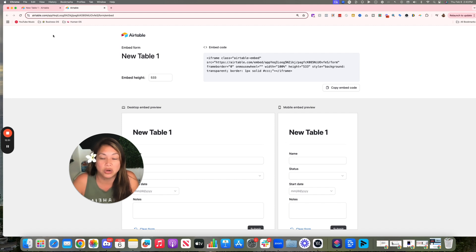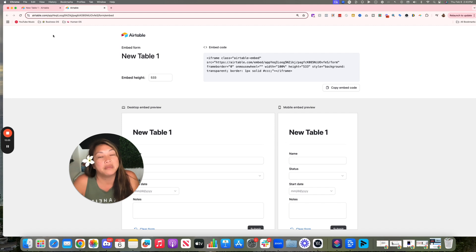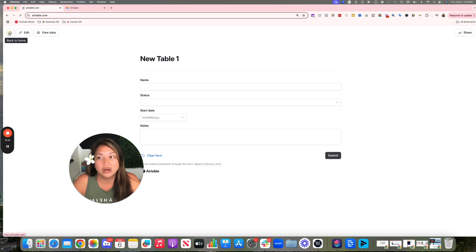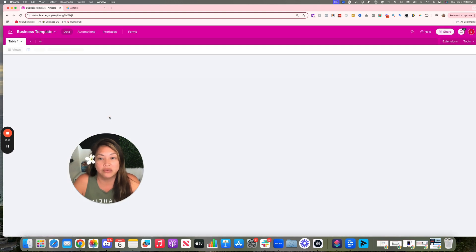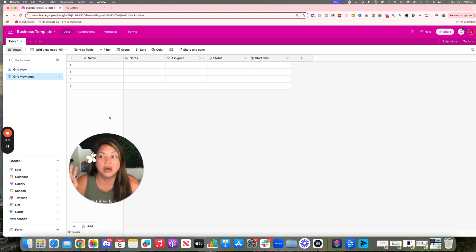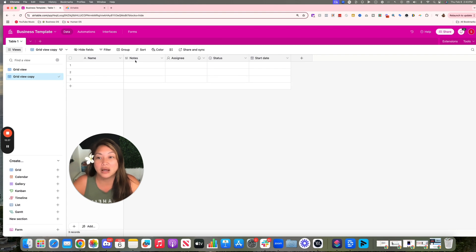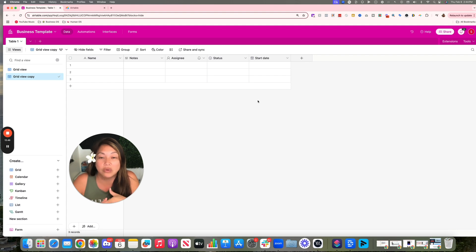Here's how the two platforms connect: I use my GoHighLevel forms and funnels to collect lead data, then use Zapier — or a webhook automation inside GoHighLevel — to sync that information into Airtable. It might sound like you're duplicating data, but I want information in both places. GoHighLevel is for communicating with the customer, while Airtable gives me the bigger-picture overview: all leads coming in, KPIs calculated, filtering by day or month — the reporting is just better in Airtable.